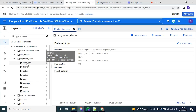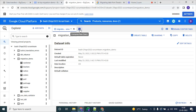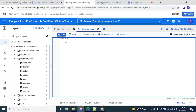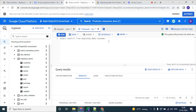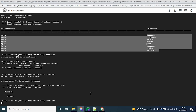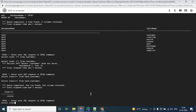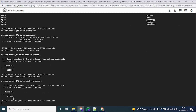You can see all the tables in this dataset, so the migration was successful. Let's check the count — let's take any one table and check. This is the count. Let's see the same in the Teradata database. As you can see, the data in both the tables is the same. This means the migration is successful.